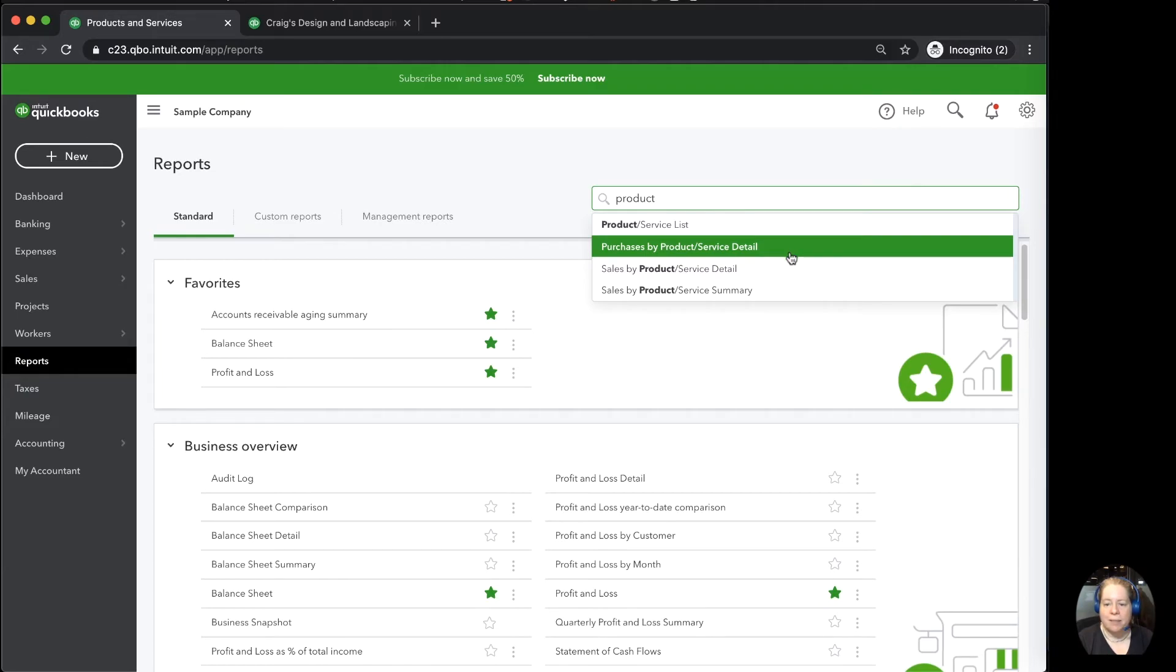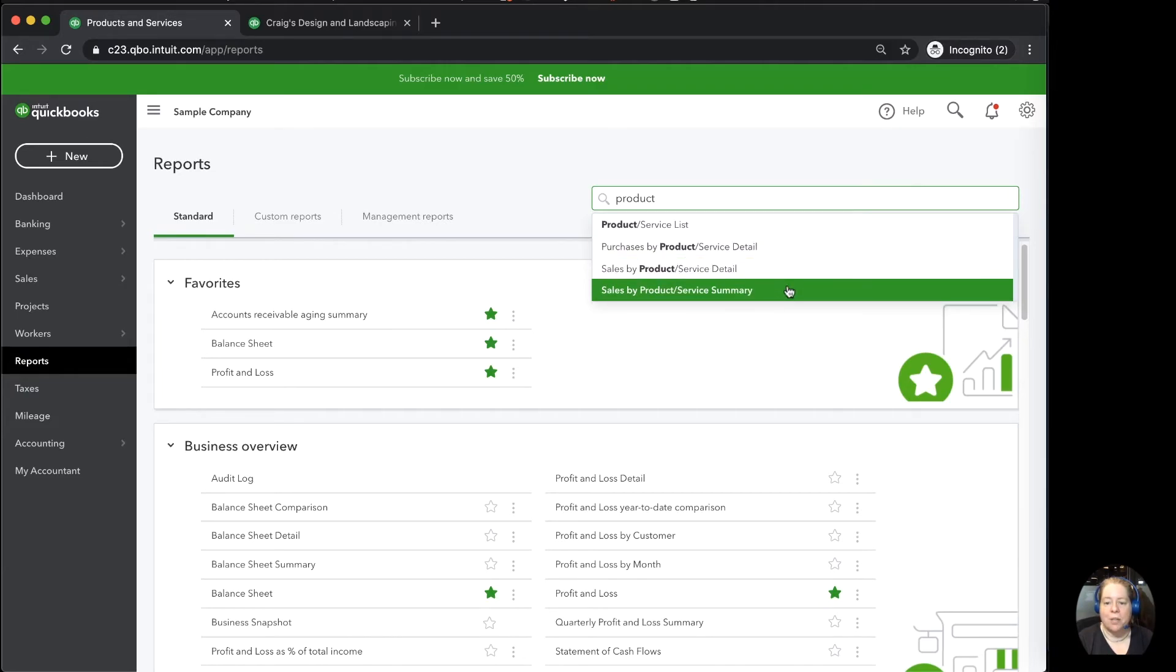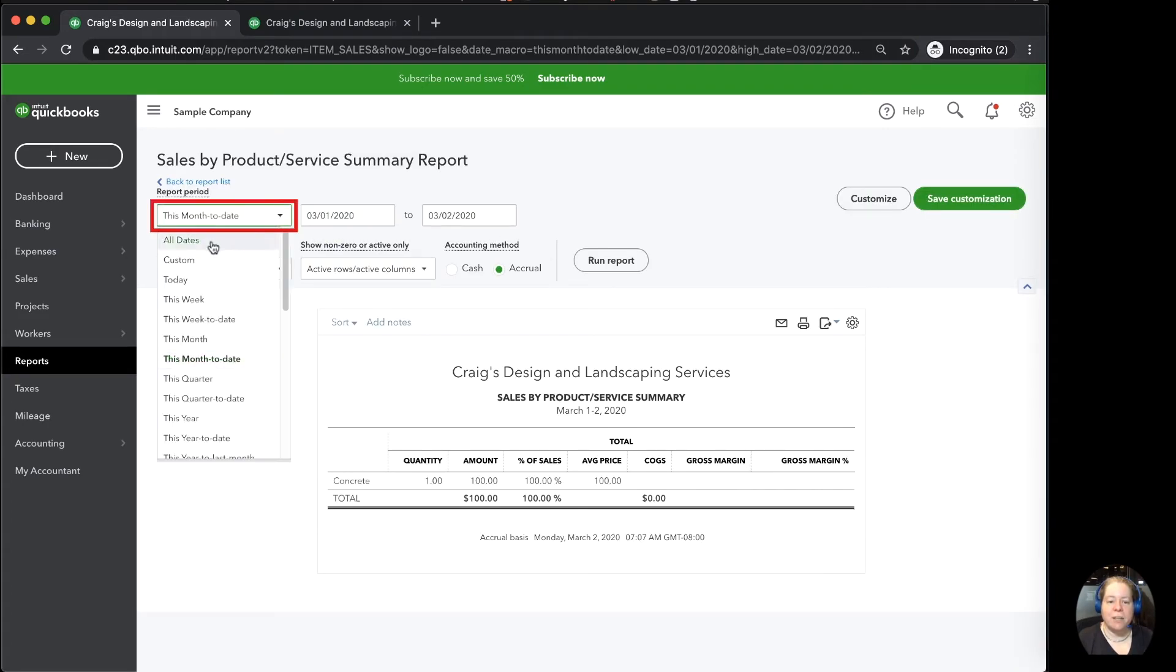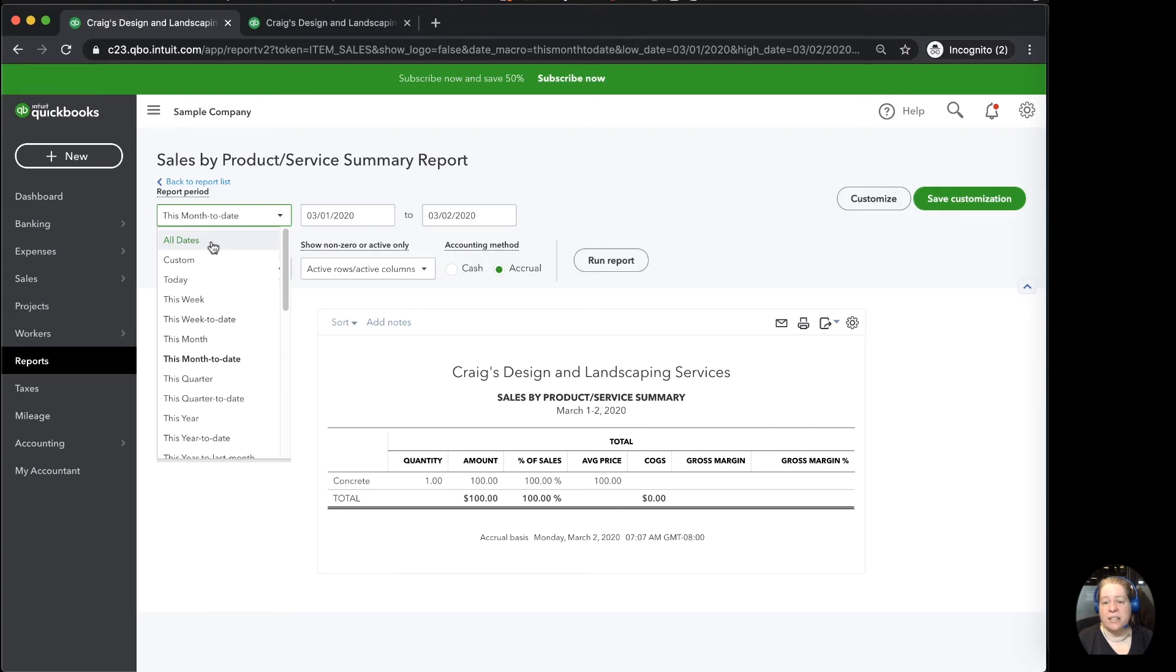For the purpose of this example, I'm going to show you the sales by product and service summary. In the upper left-hand corner, I'm going to change the date range. I'm just going to say all dates for the purpose of this video and then say run report.